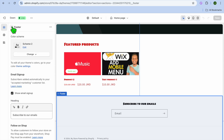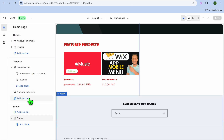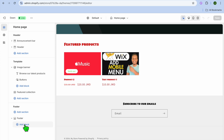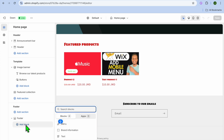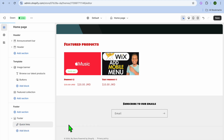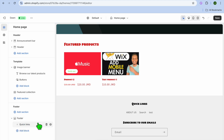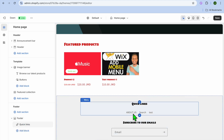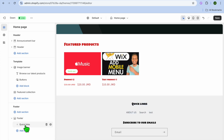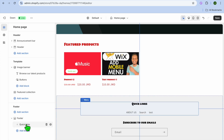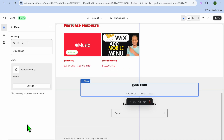Tap on Footer. After doing that, you're going to see the option Add Block. Tap on Add Block, then select Menu. Once you have selected Menu, you can see it pops up right there.